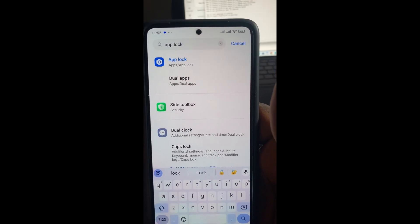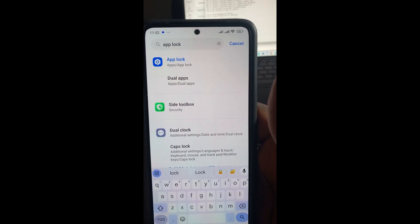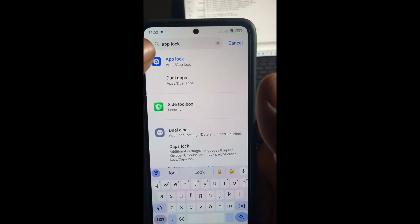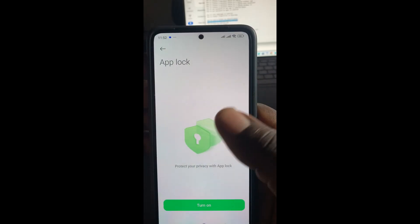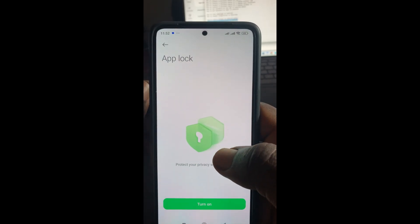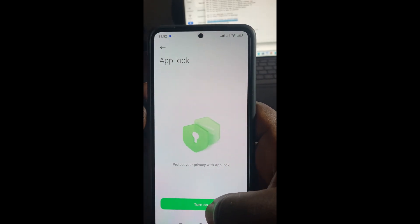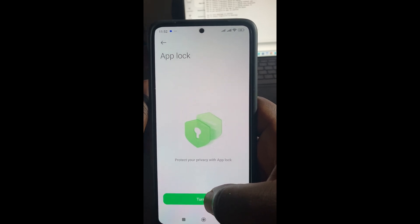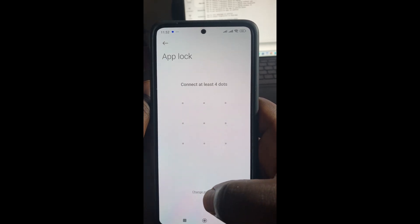As you can see, App Lock is right here. The next thing for you to do is click on App Lock to continue. As you can see, this is here — we have it turned on. Click on it to turn it on.